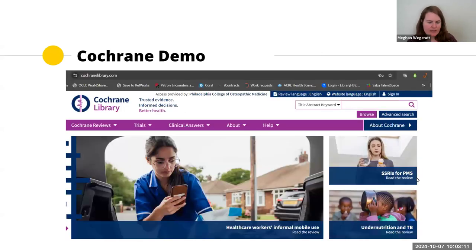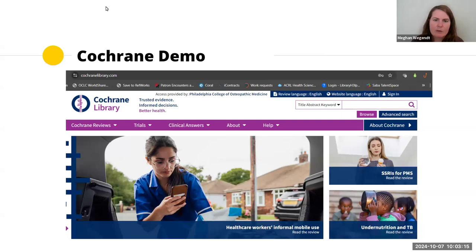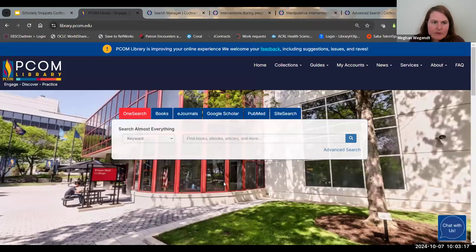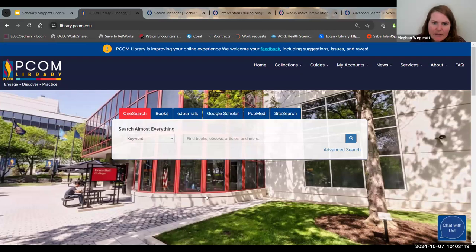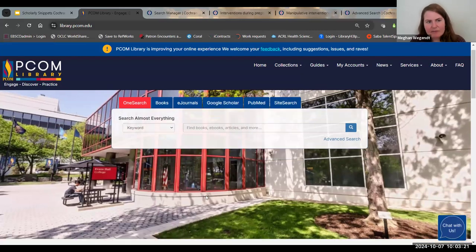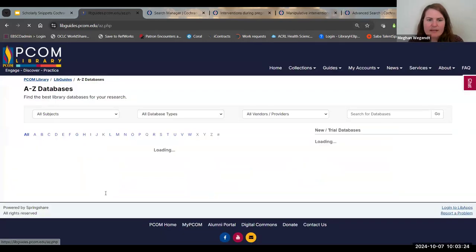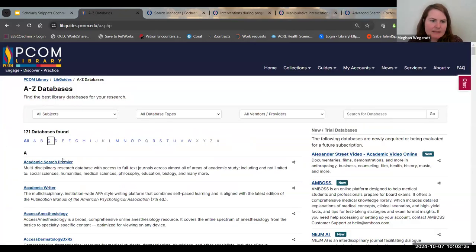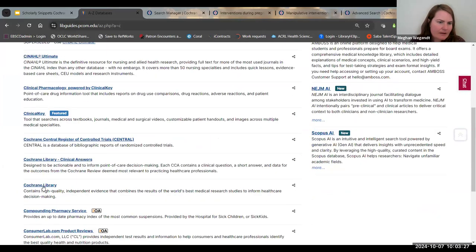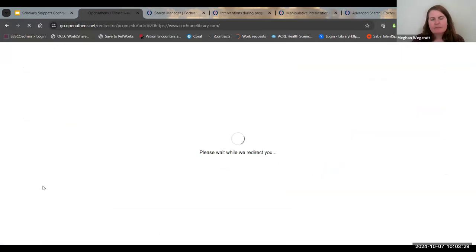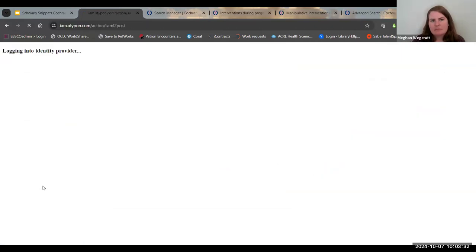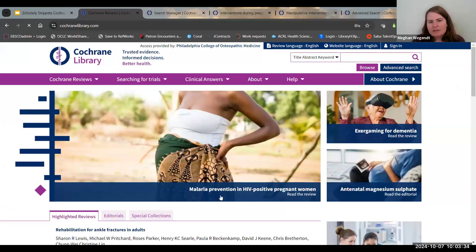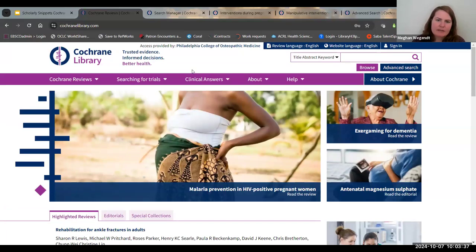Let me go ahead and do a quick demo. For those of you joining me from PCOM, the way to access this is from the library homepage, going to databases and Cochrane Library.